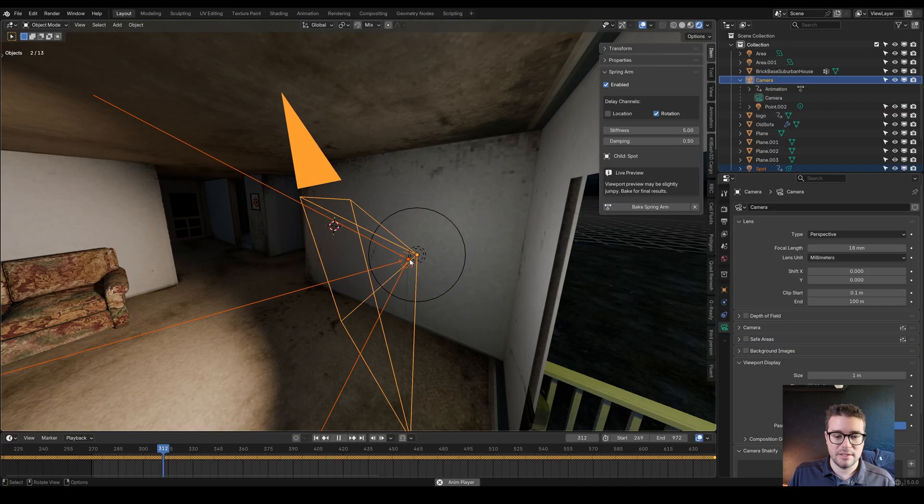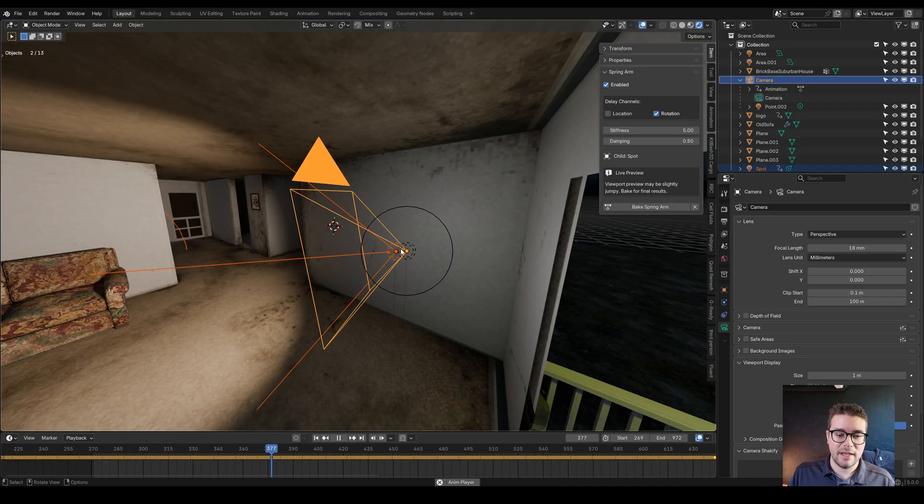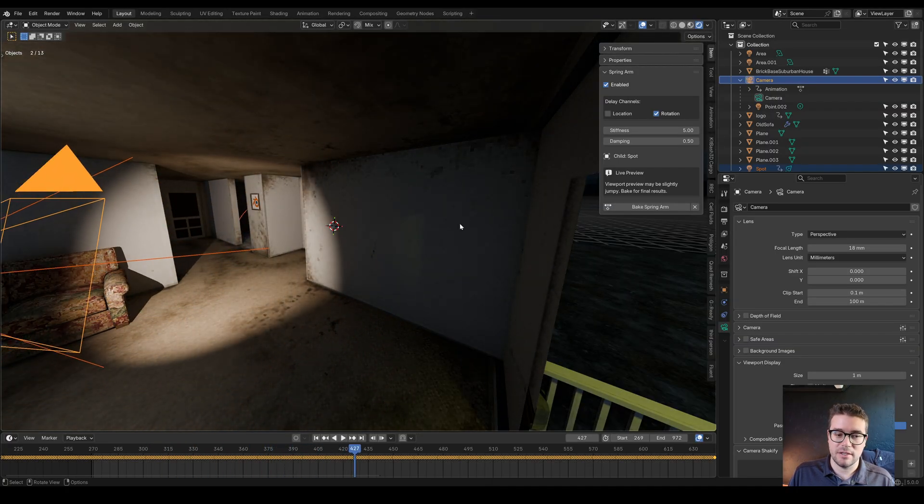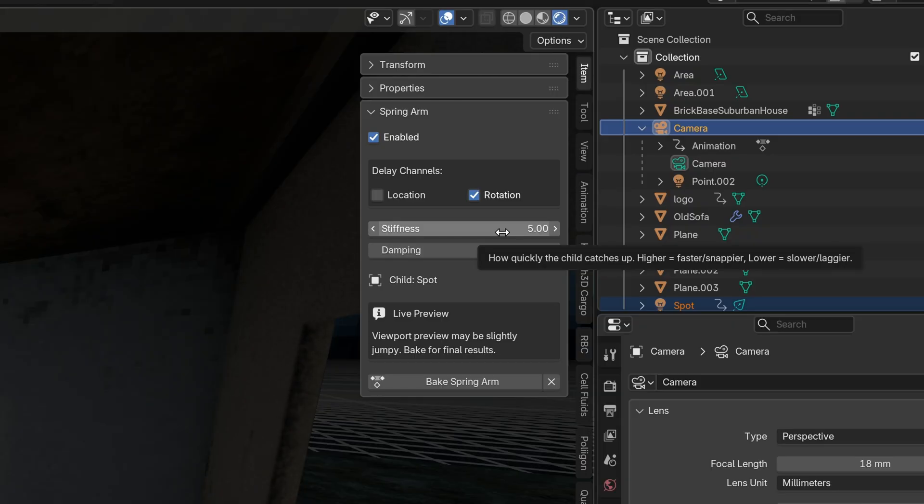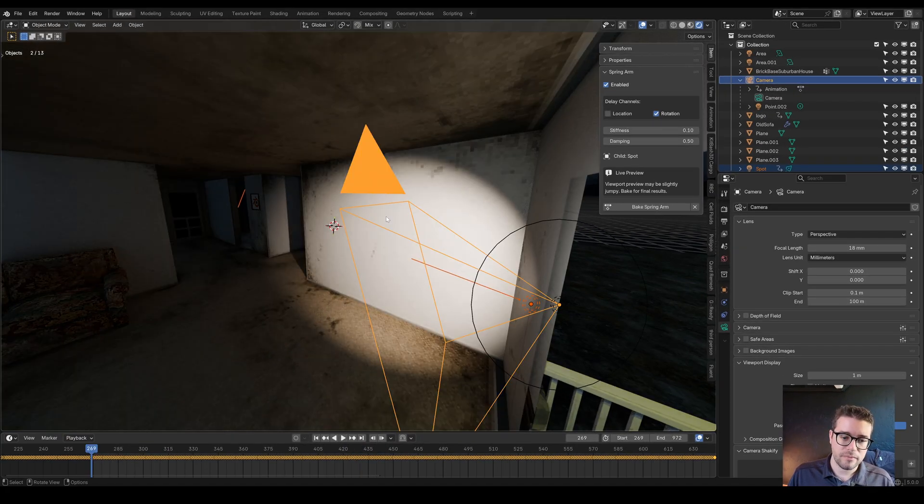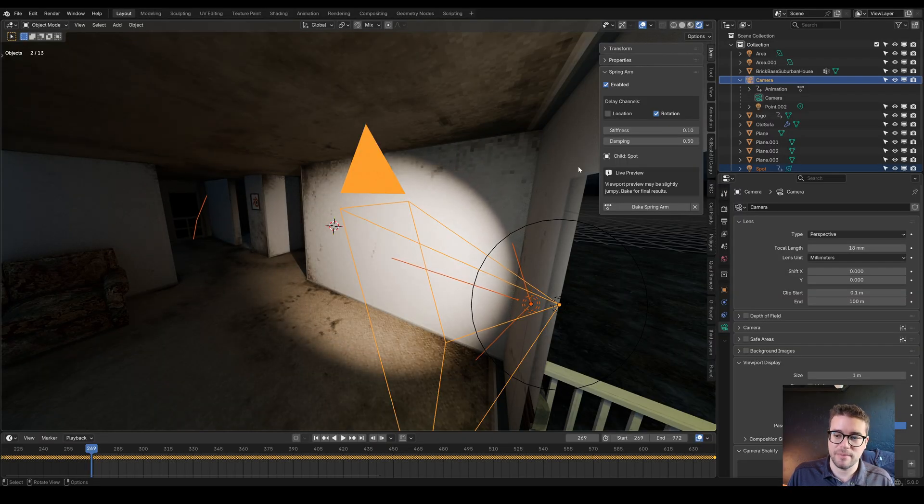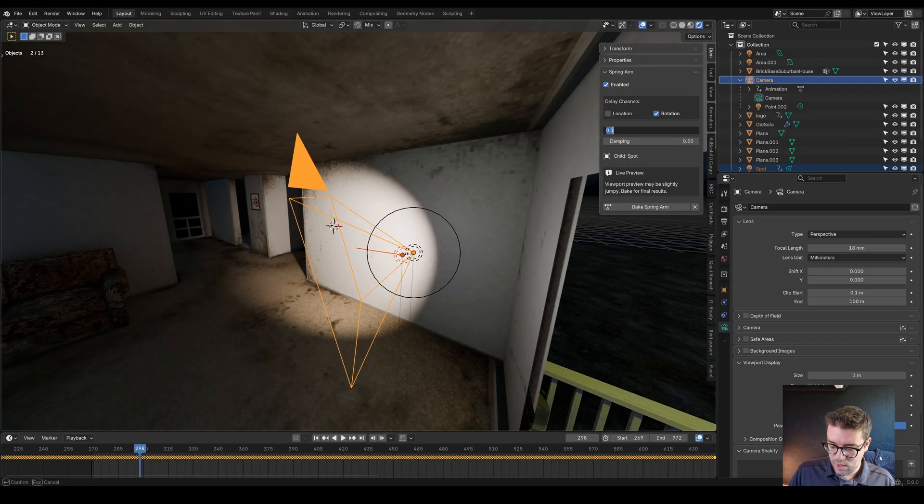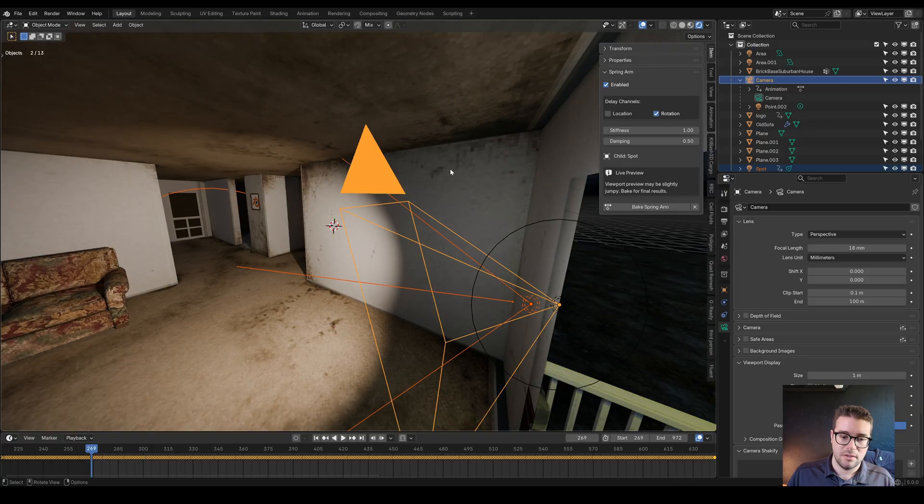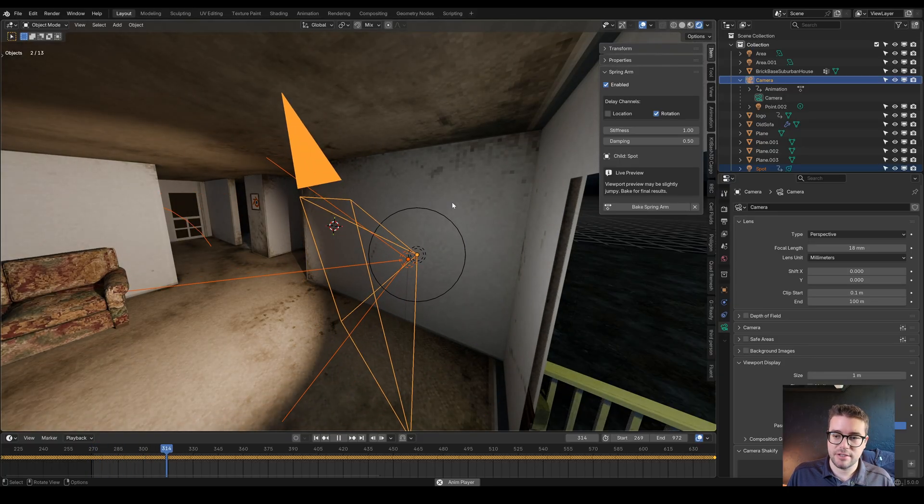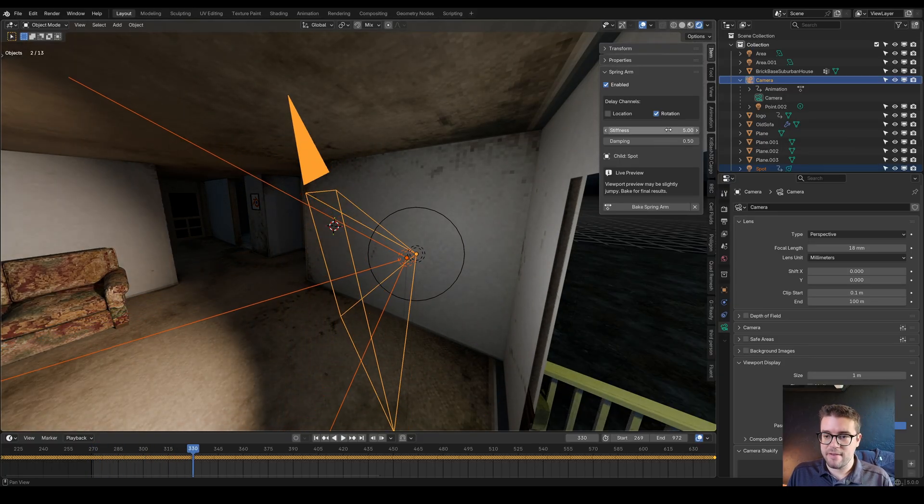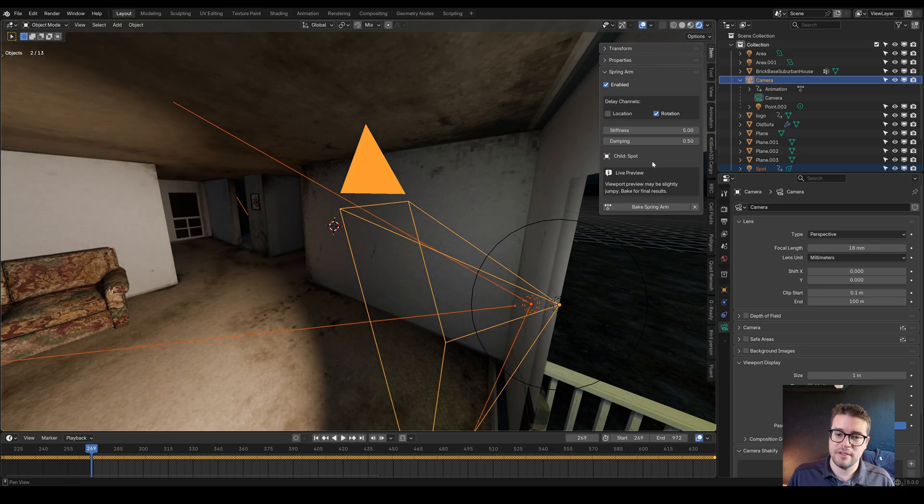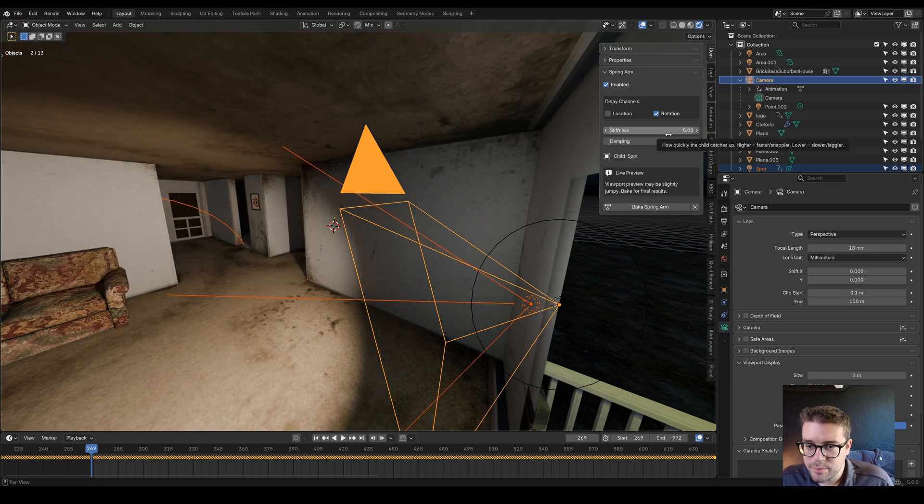You can see that it only has a delay for the rotation. We have stiffness and damping. Stiffness is how quickly things catch up. If I turn this all the way down, it's just crawling, trying to catch up. If I set it to one, it's catching up a little bit faster. By default it's at five, and five works pretty good.